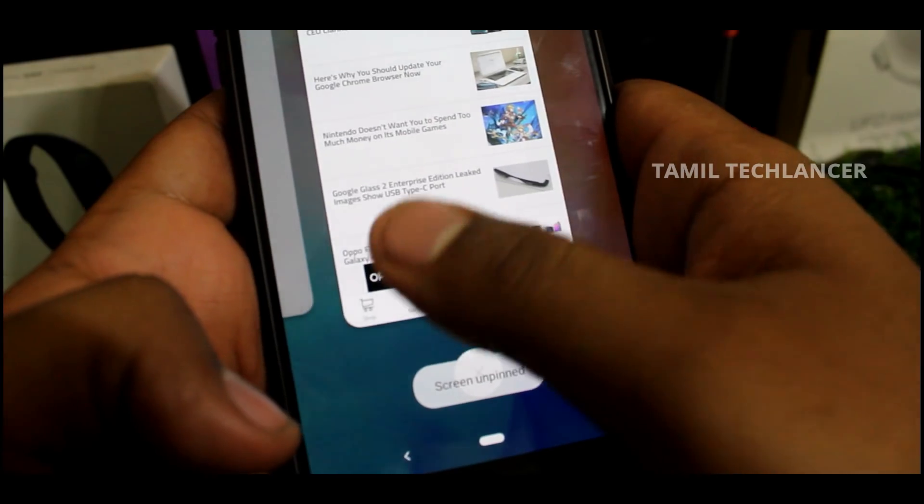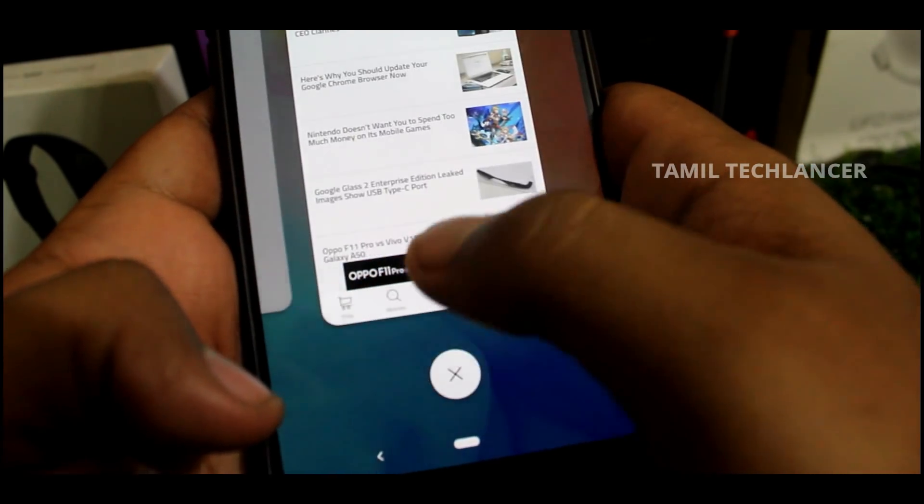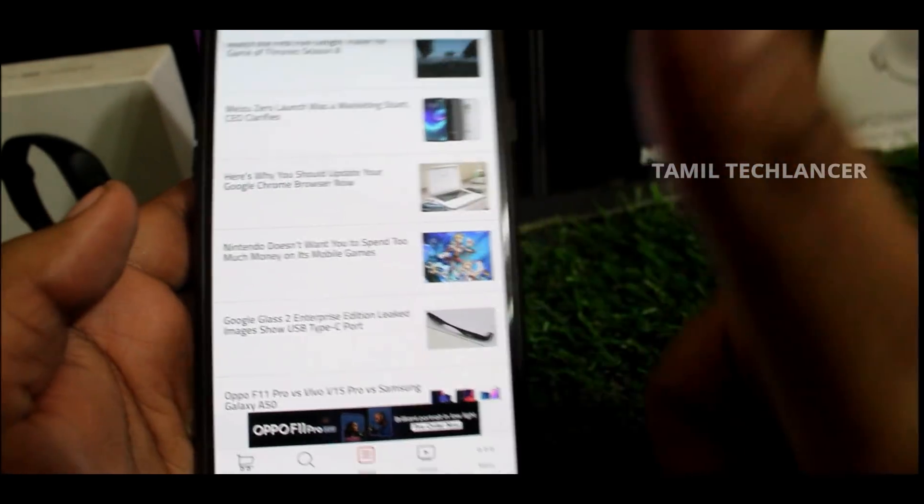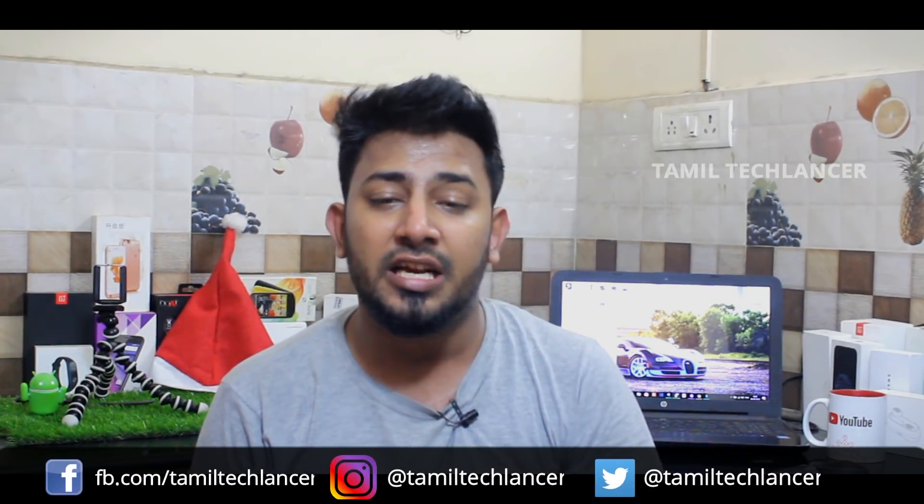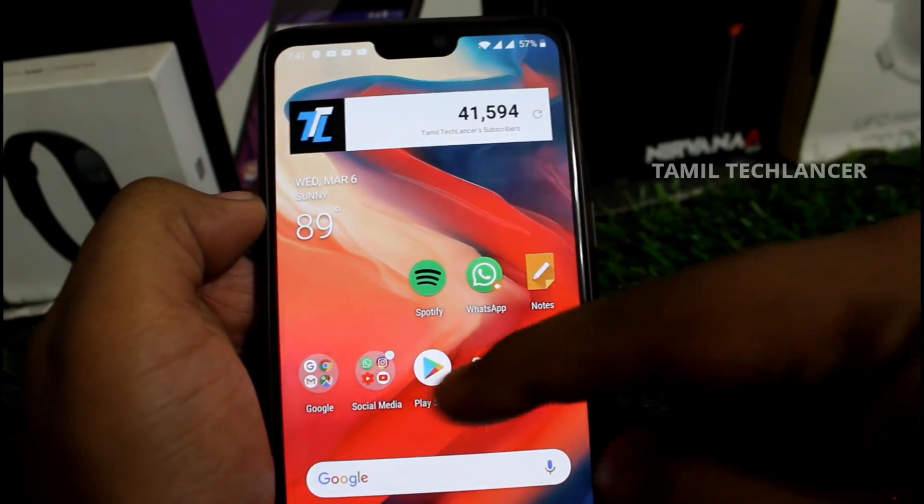Now we will come back to this app and try to use it. In our smartphone, we will check the unwanted applications — we can delete them. Let's see what the settings are going to be.